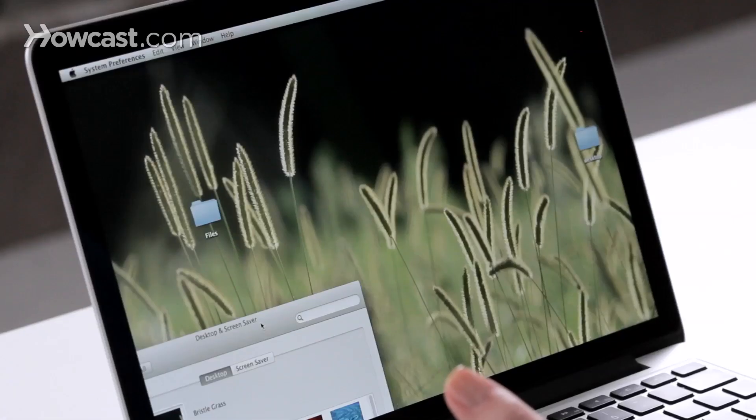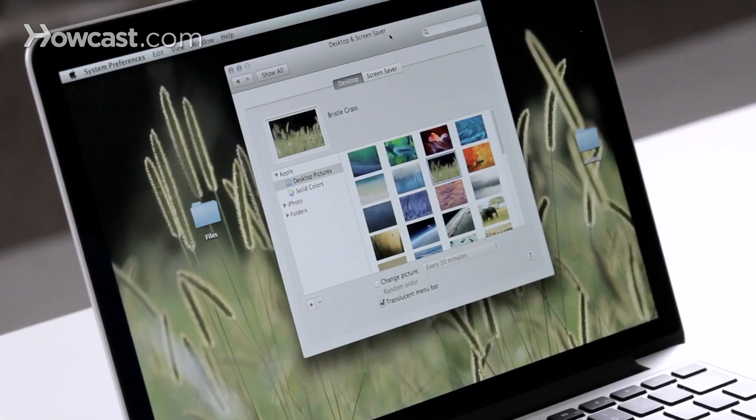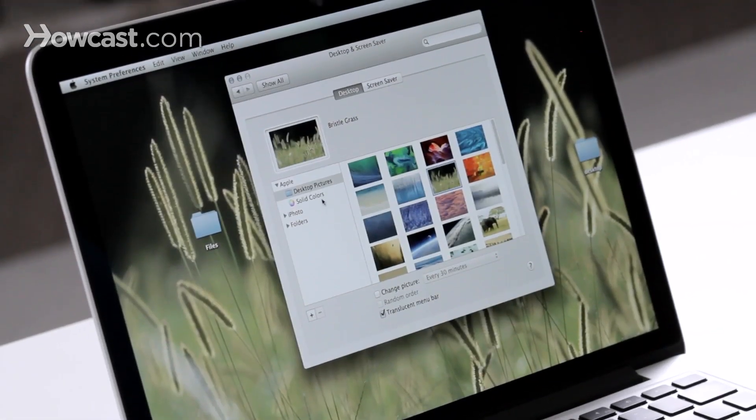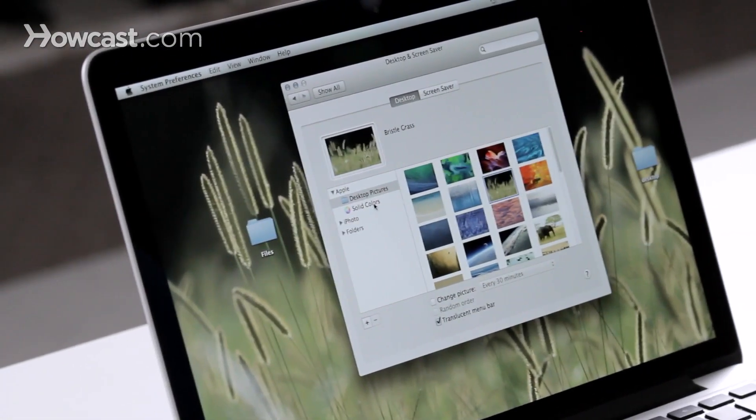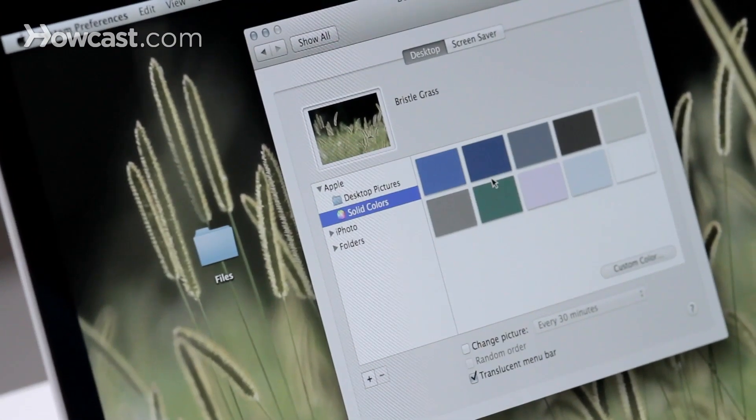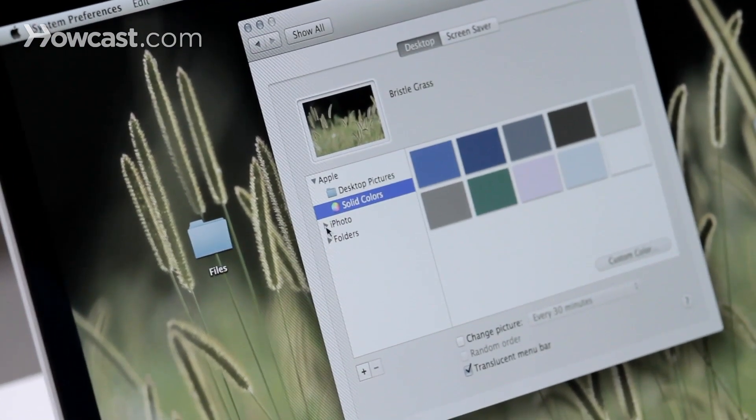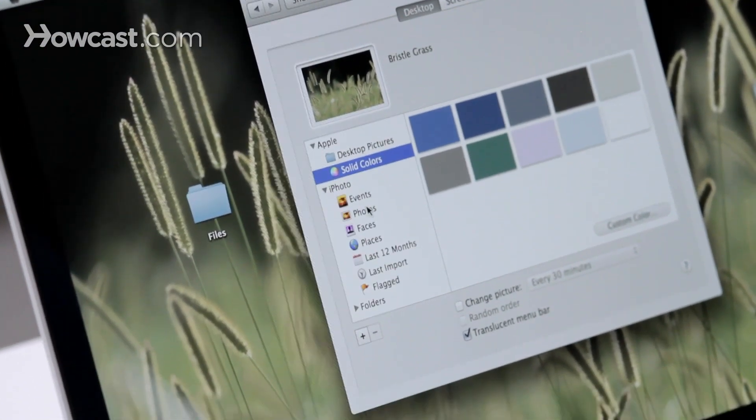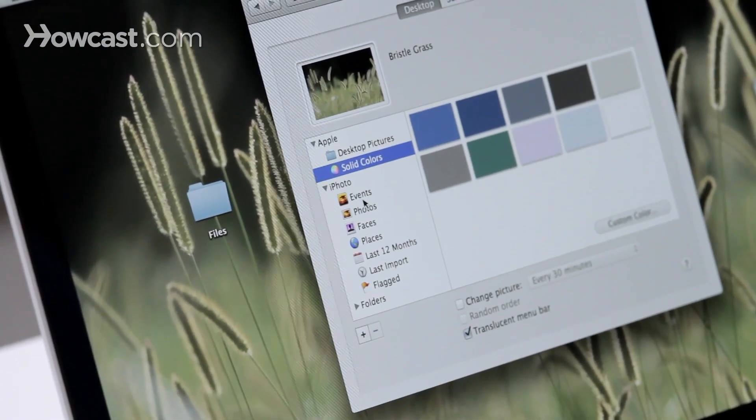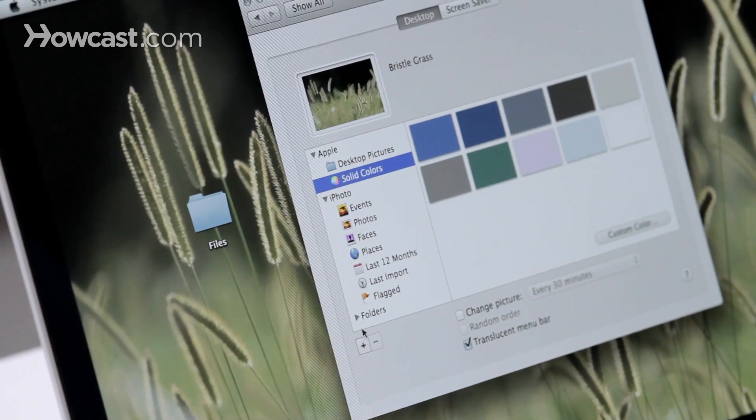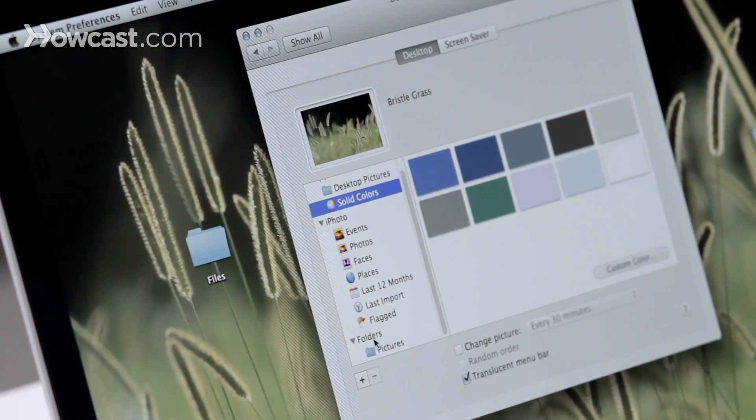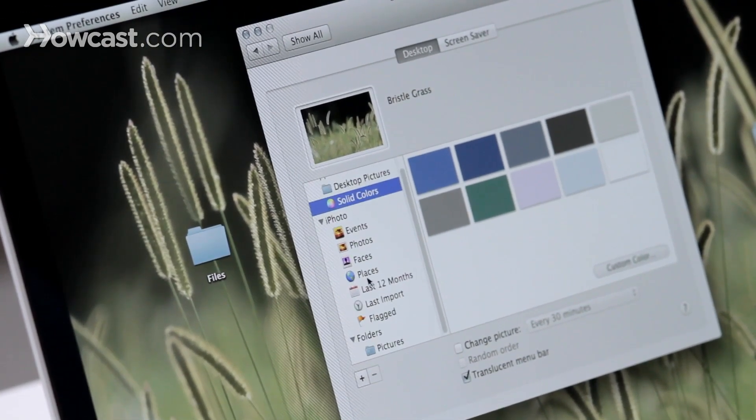Just by clicking on them, it will change what the actual desktop picture is. You can also choose to have solid colors as your background. You can choose to have pictures from iPhoto as your background, or any folder you have on your computer at all.